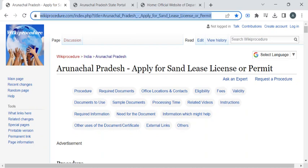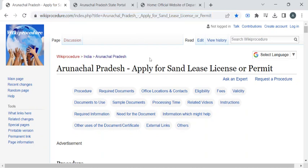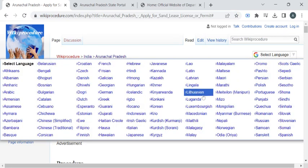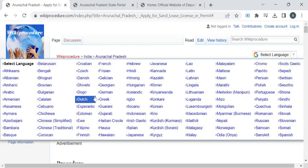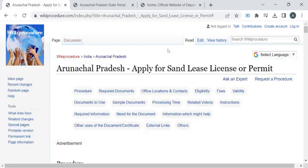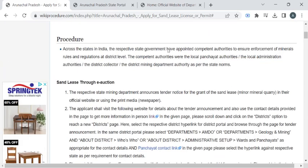To reach this procedure page, please click on the highlighted link provided in the description box below this video. Once you have reached this page, you can use the select language drop-down menu to translate this page to your native language.